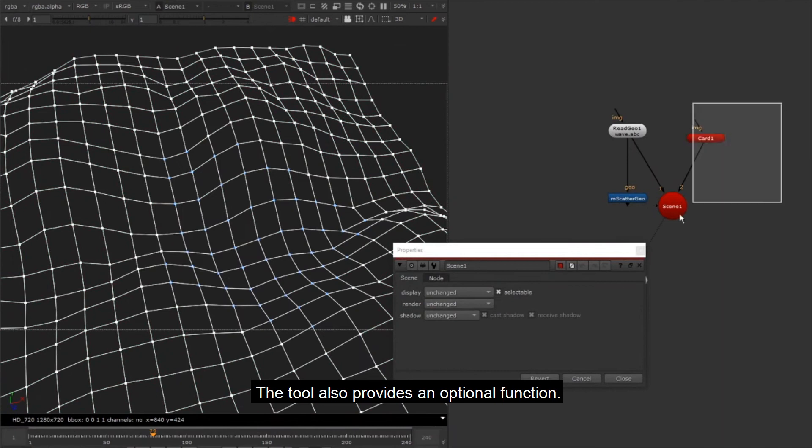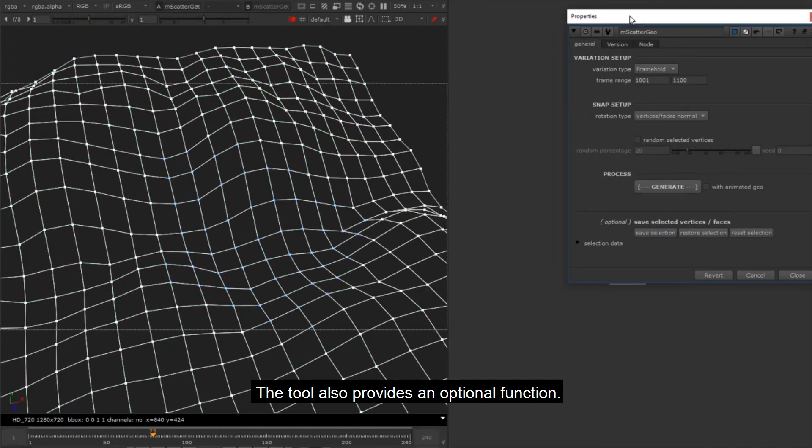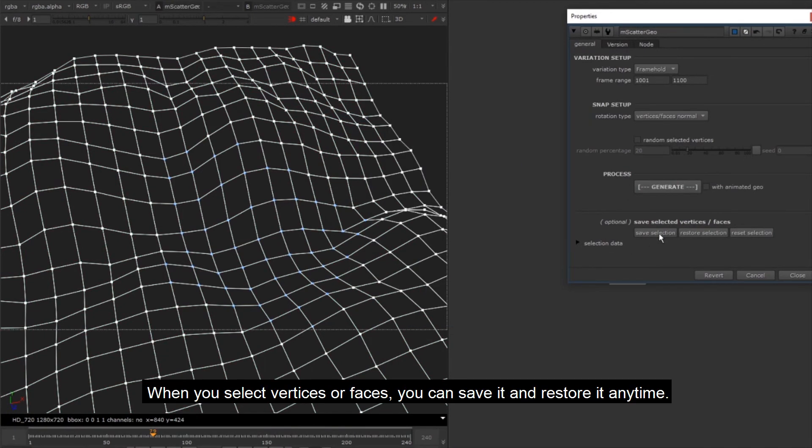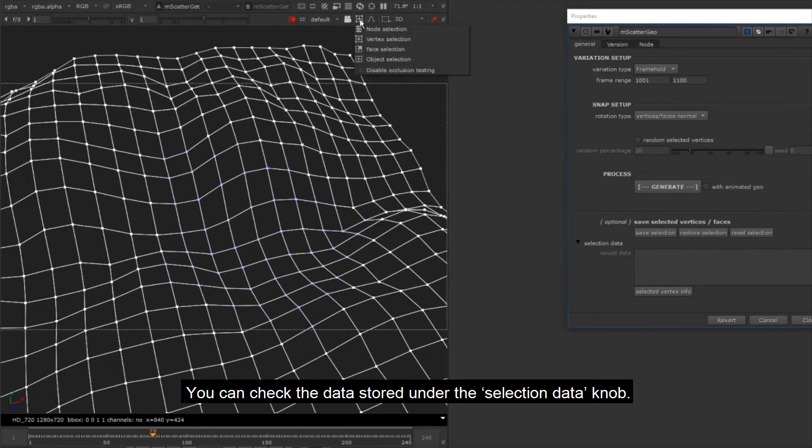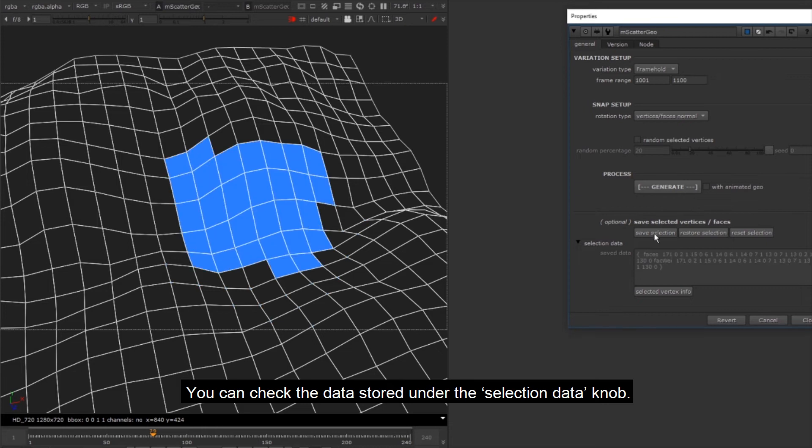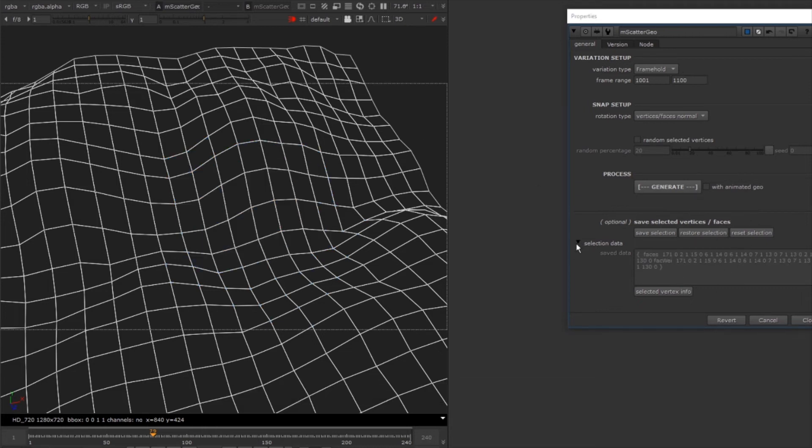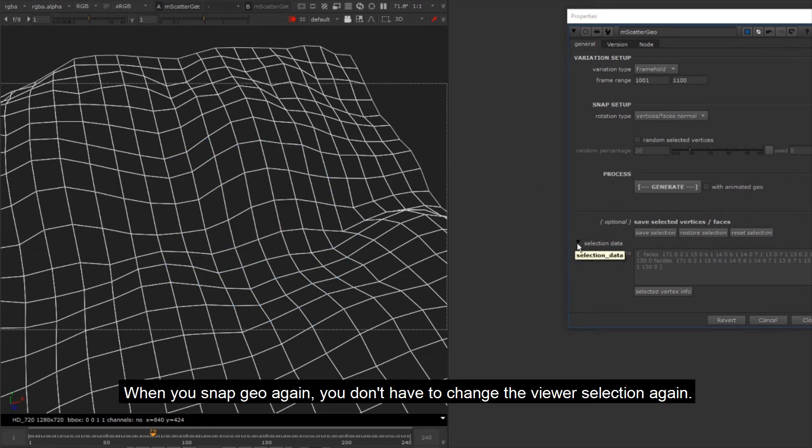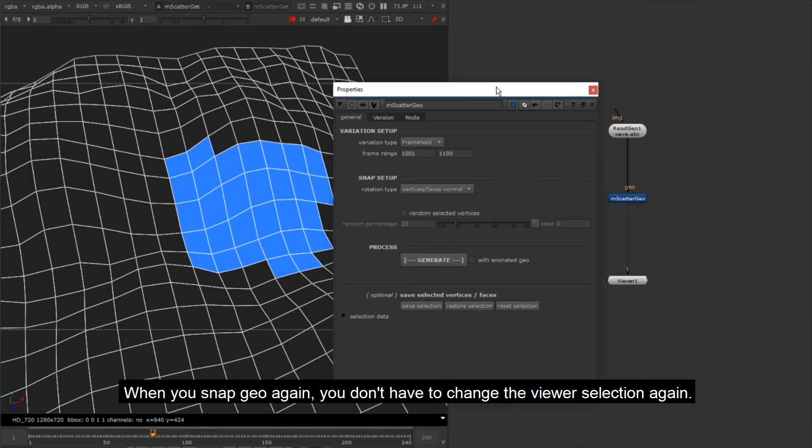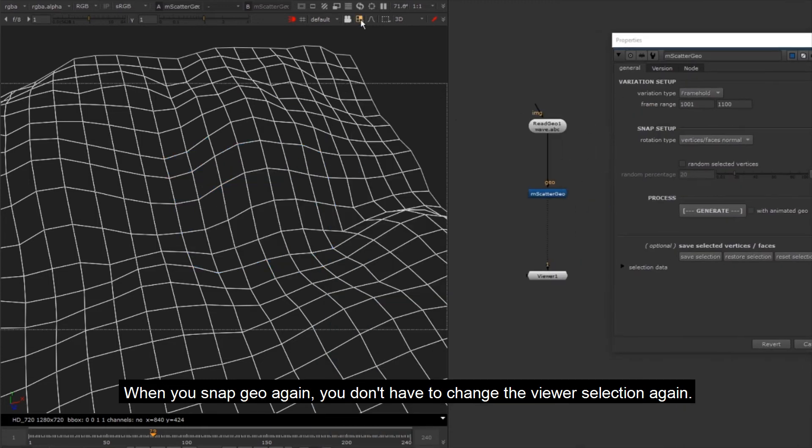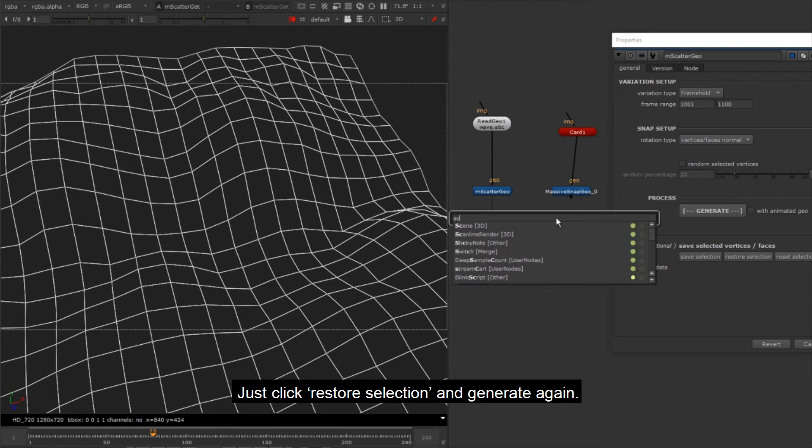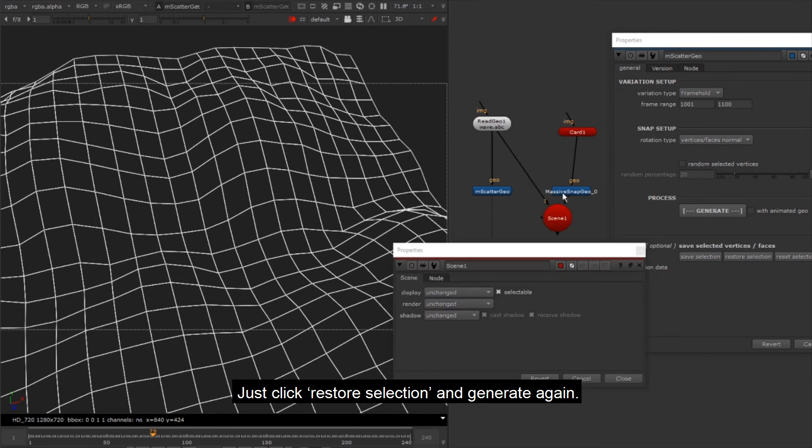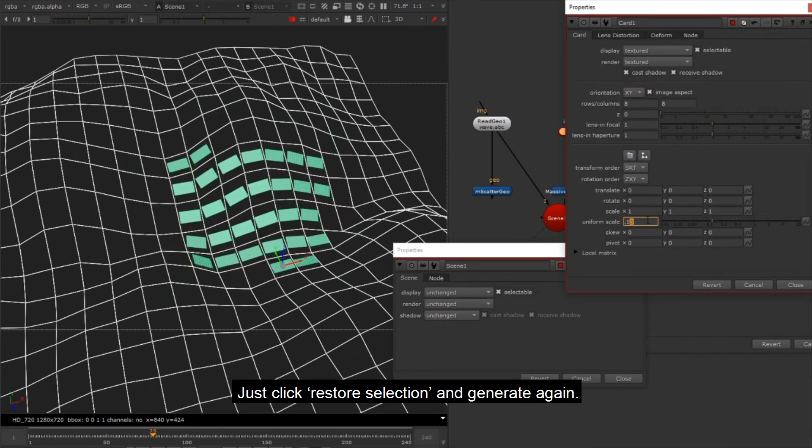The tool also provides an optional function. When you select vertices or faces, you can save it and restore at any time. You can check the data stored under the selection data knob. When you snap geo again, you don't have to change the viewer selection again. Just click restore selection and generate again.